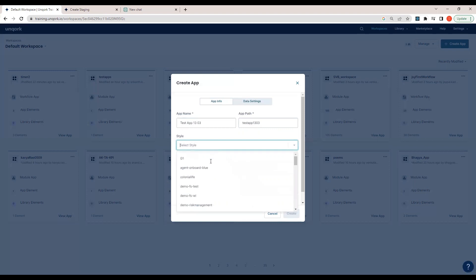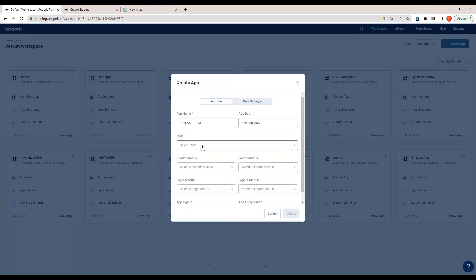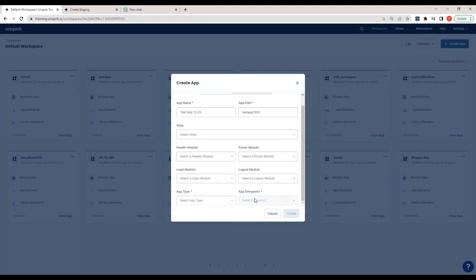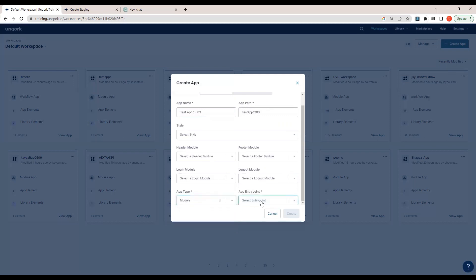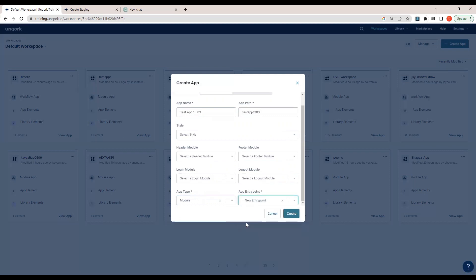Here we can select styles — we'll cover those as we progress in the course. For now we'll keep header module, footer module, login module, and logout module blank. There are two app types: Module Lab type and Workflow app type — we'll go through these in detail. For now, select the app type as 'Module' and the app entry point as 'New Entry Point', then click the Create button.